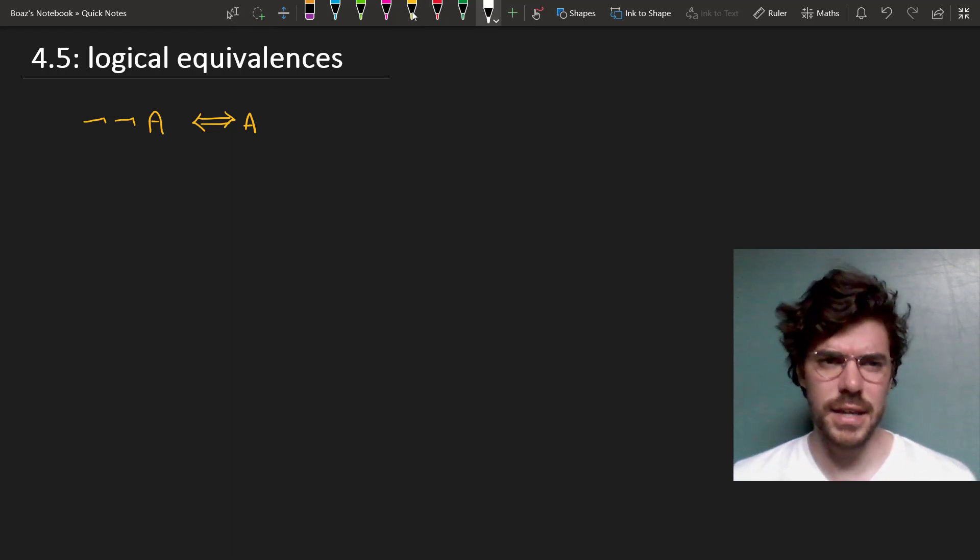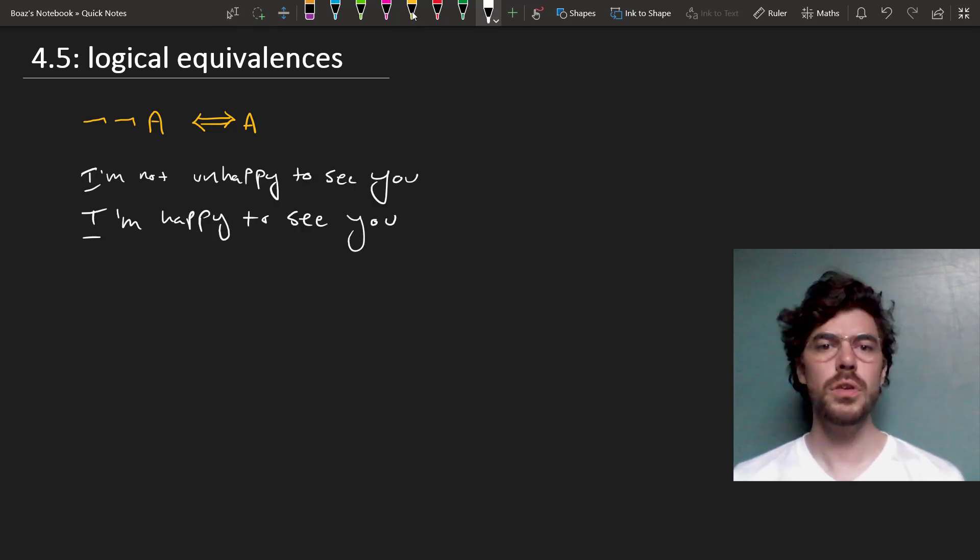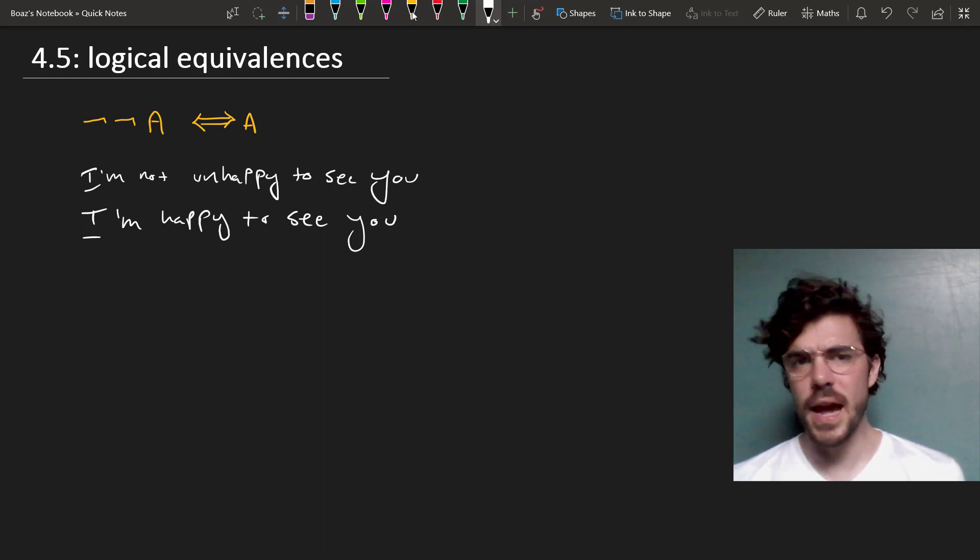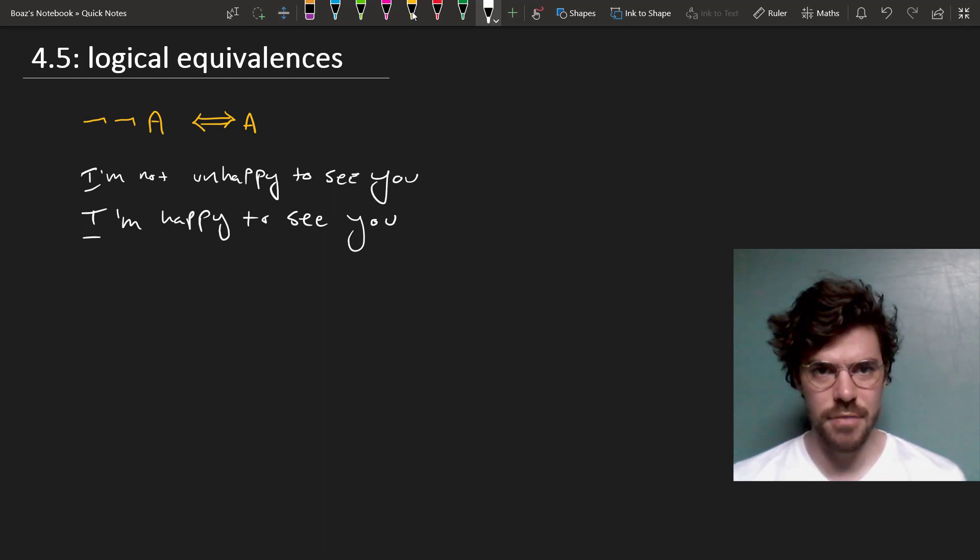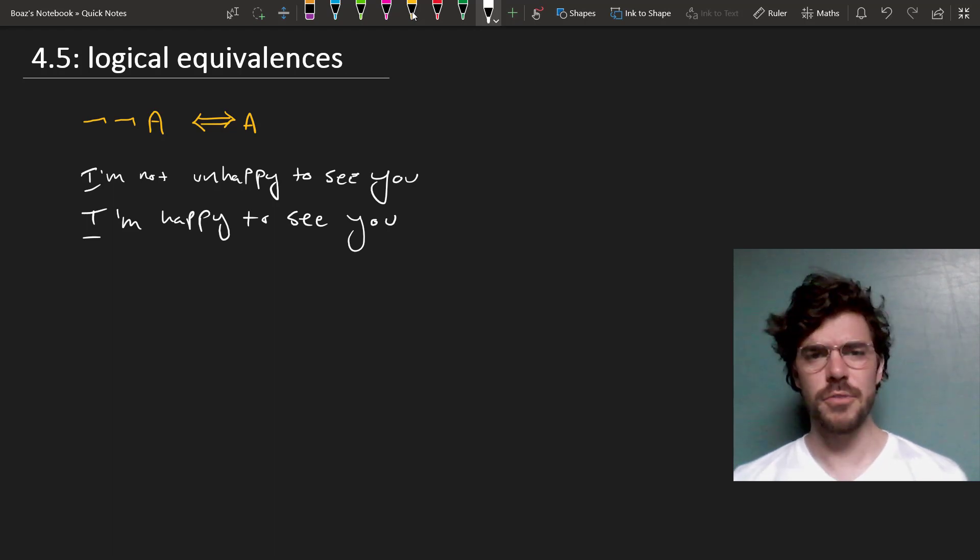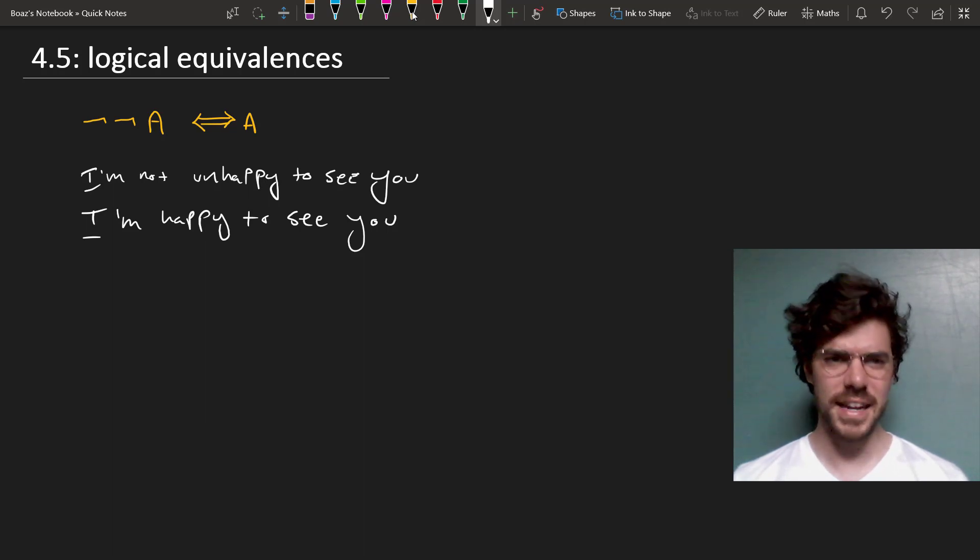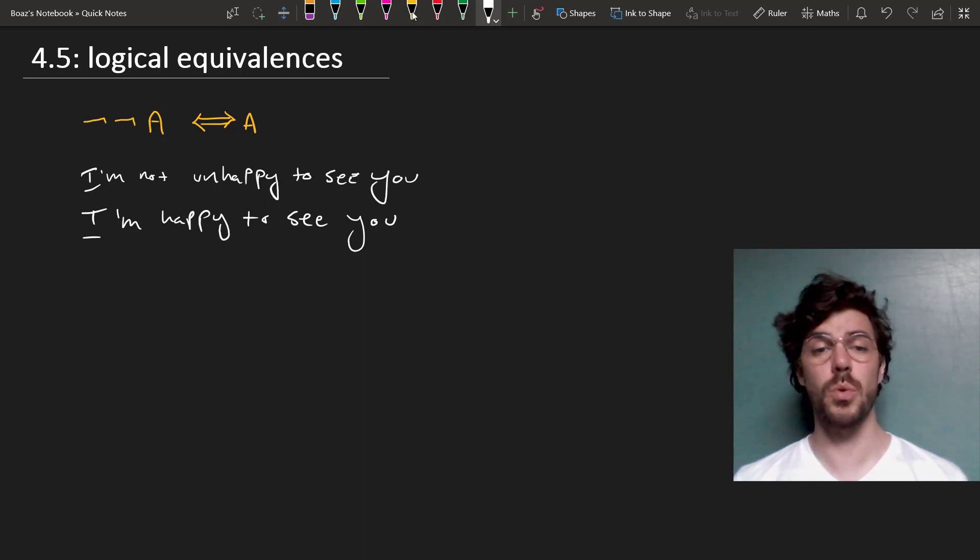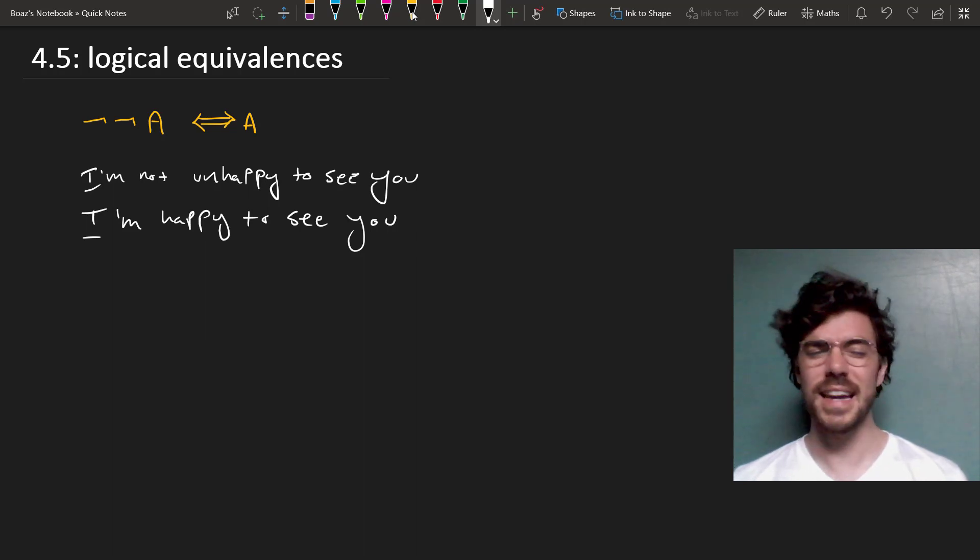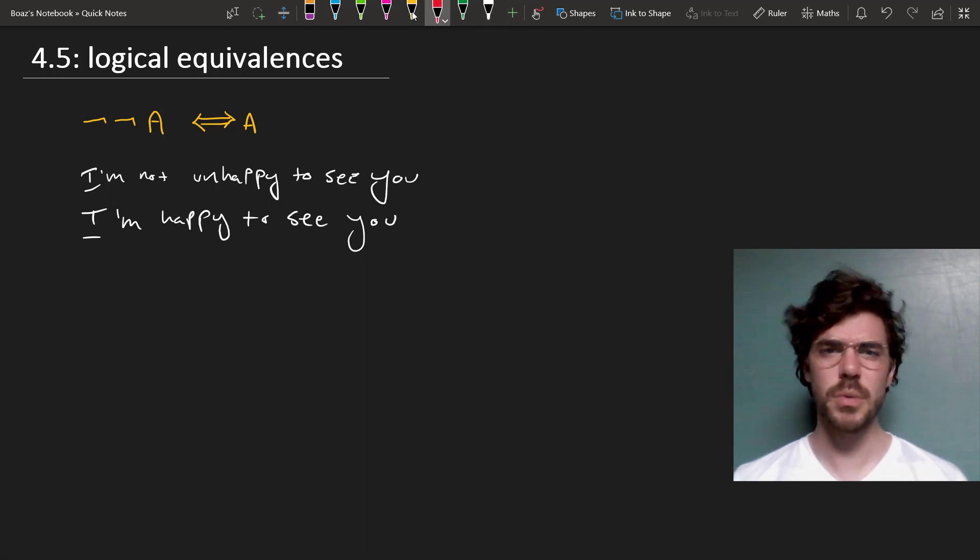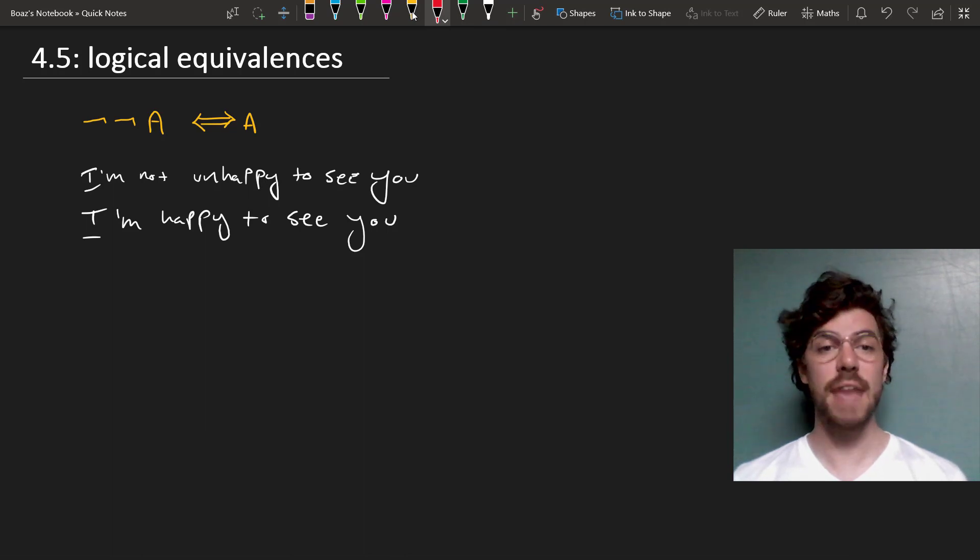Now, you might think that there's a lot more going on with double negation in English. You might think, for instance, that I'm not unhappy to see you expresses something a bit different from I'm happy to see you. The first is a weaker claim. It says something a little less friendly than the second. If I'm happy to see you, I'm just straightforwardly happy to see you. If I'm not unhappy to see you, it doesn't express the same excitement. So in English, we wouldn't take these to be equivalent, but in FOL, we do.